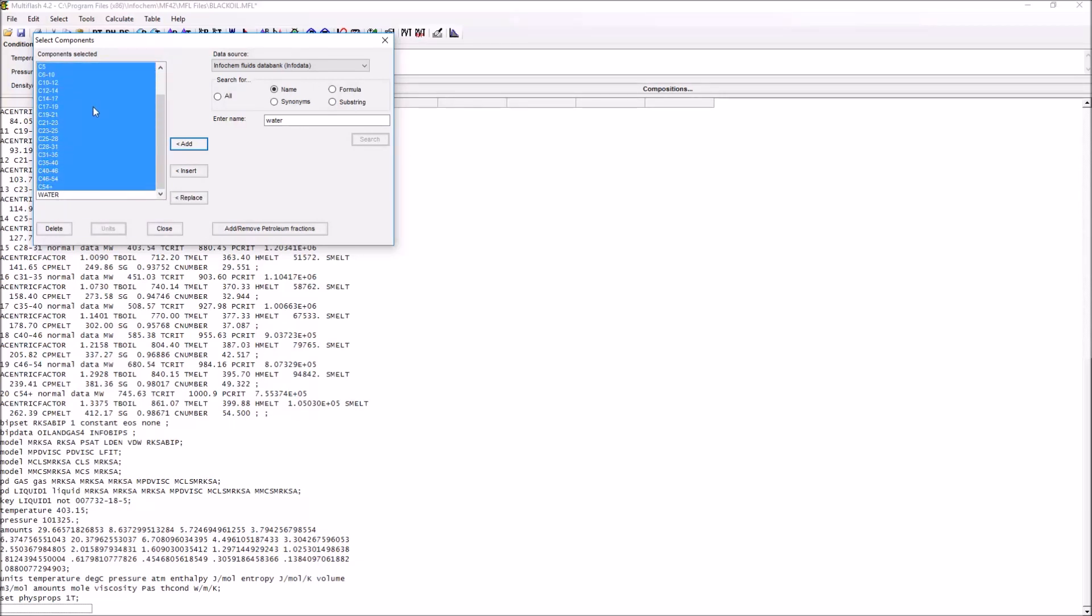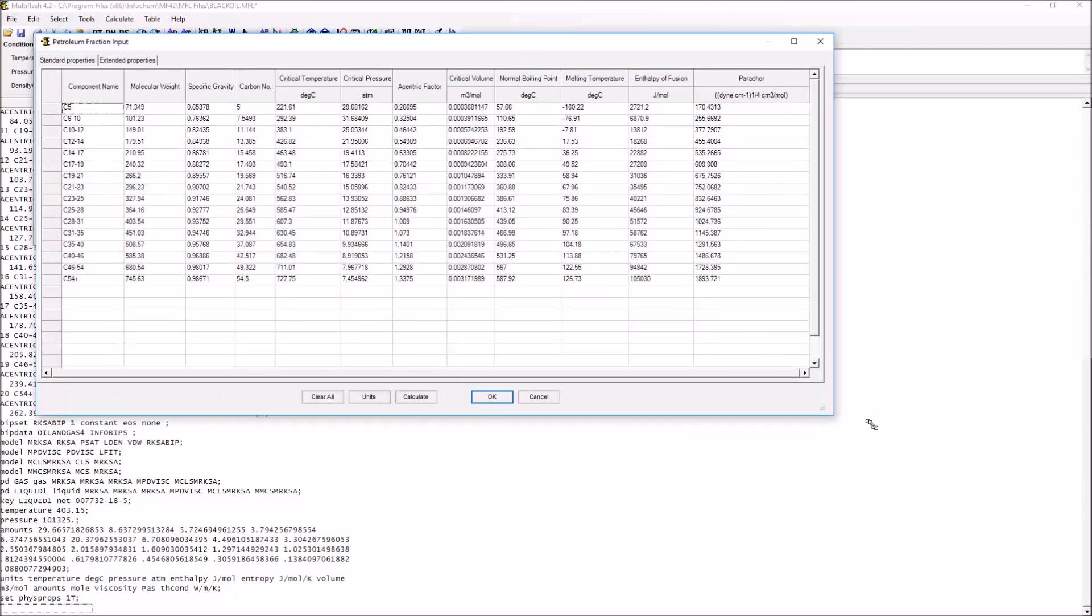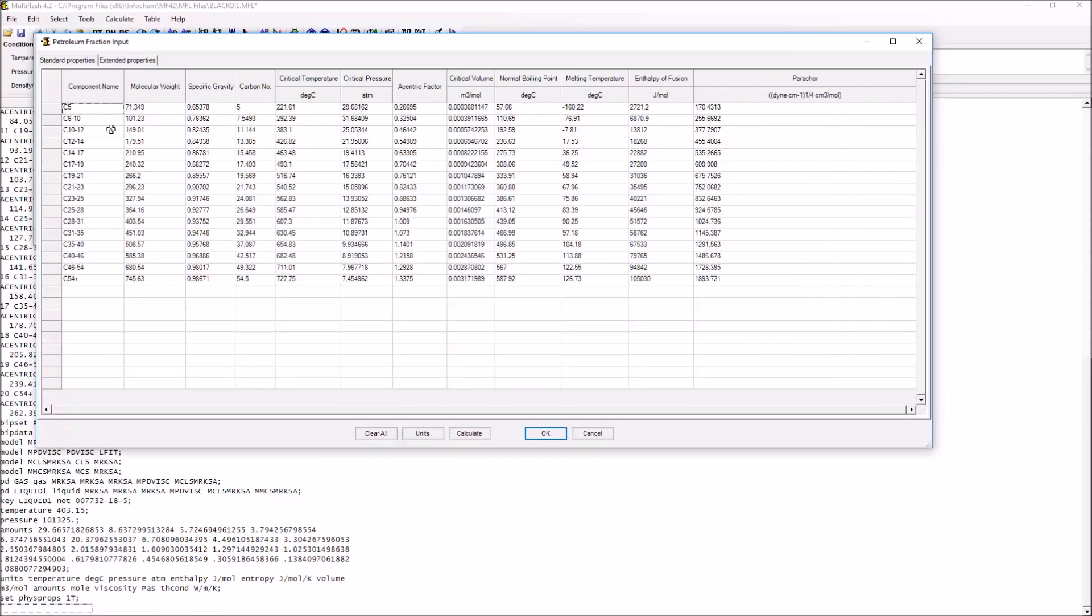These second type of components, the pseudo fractions, have to be added by clicking on add/remove petroleum fractions. This brings up a list of a given component and the various properties that are associated with that component.